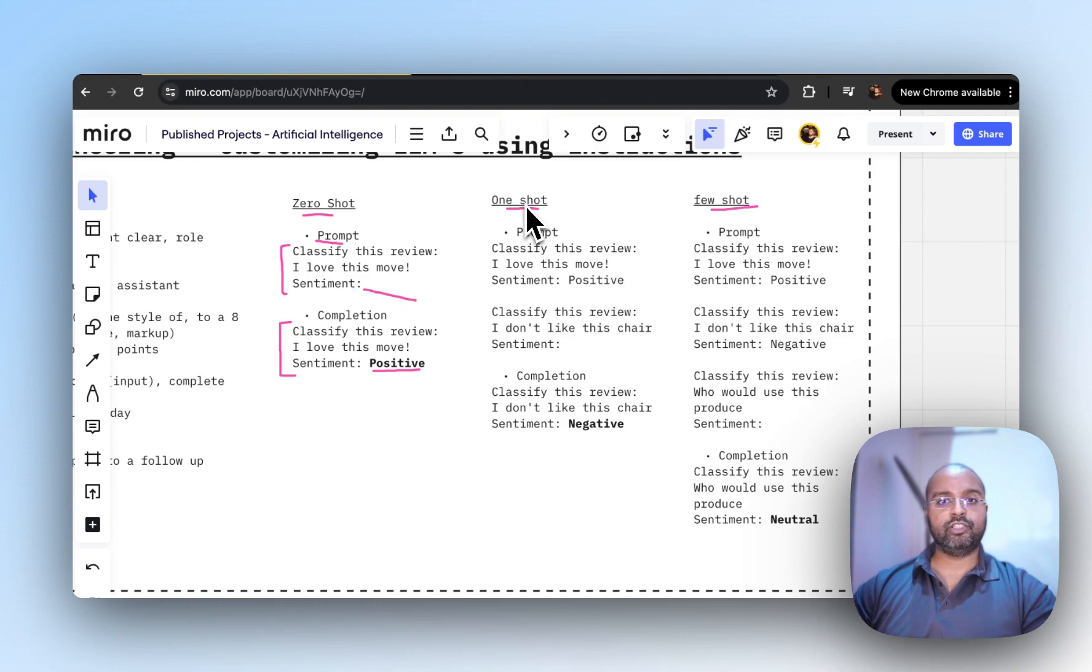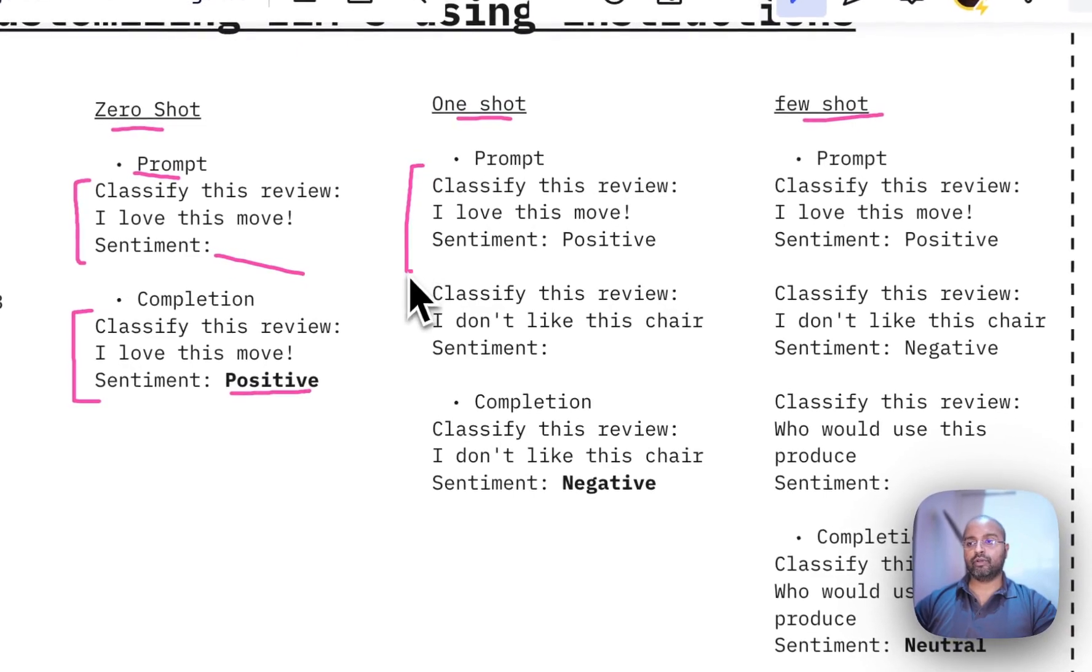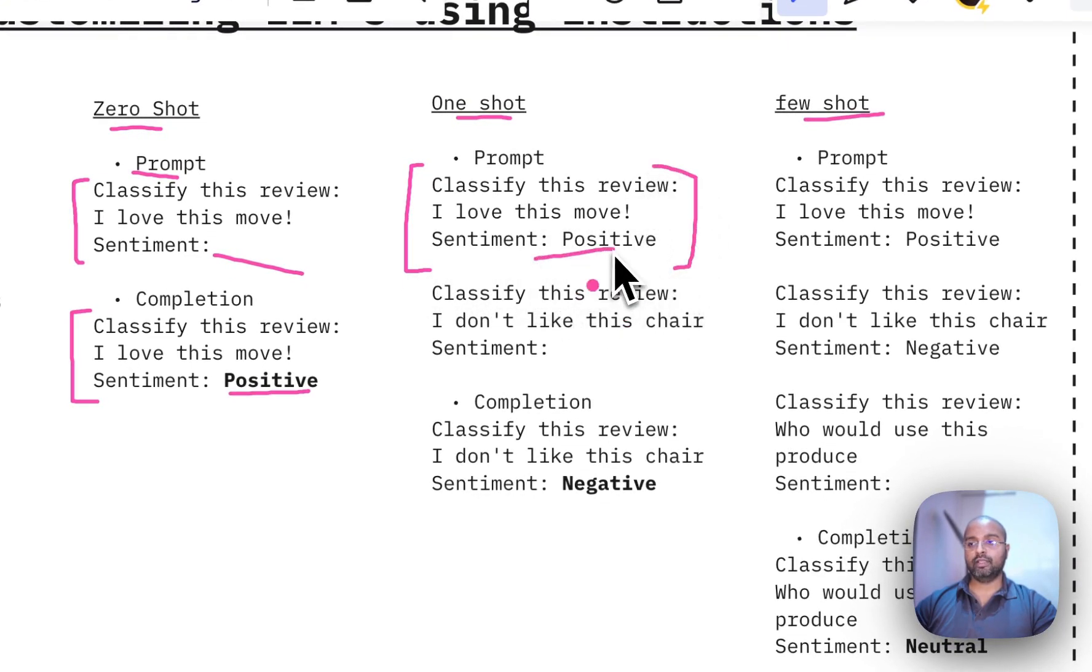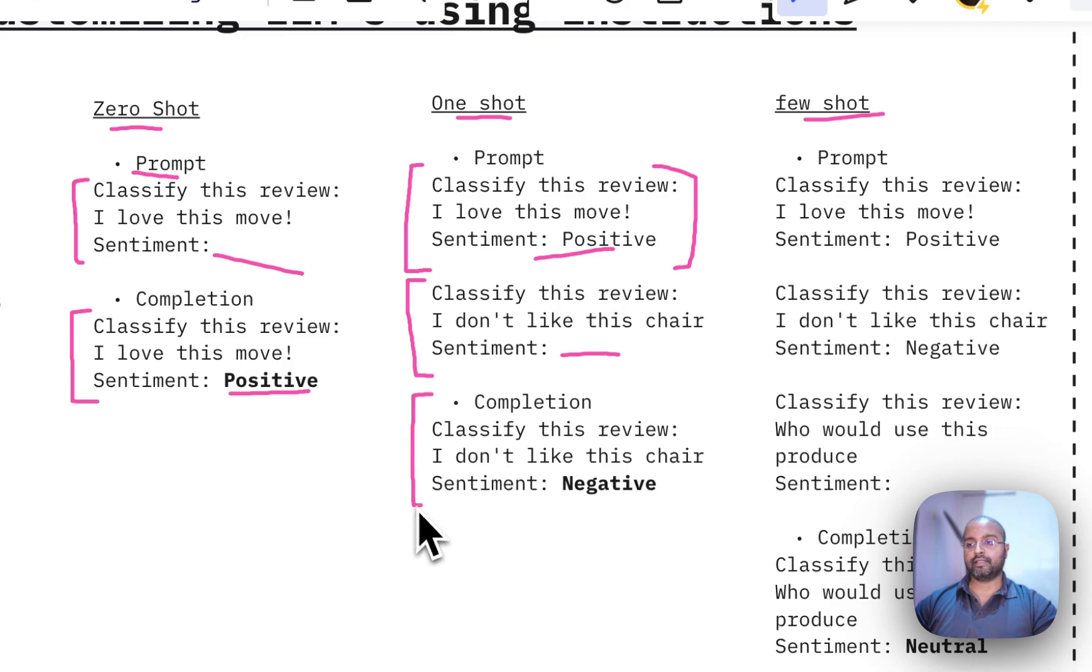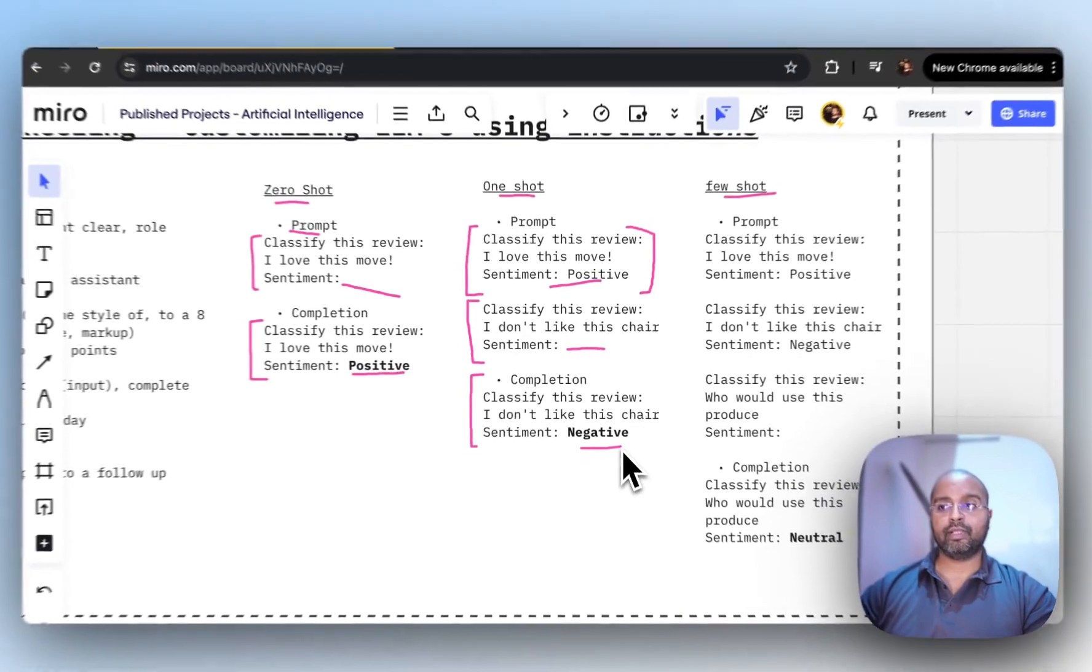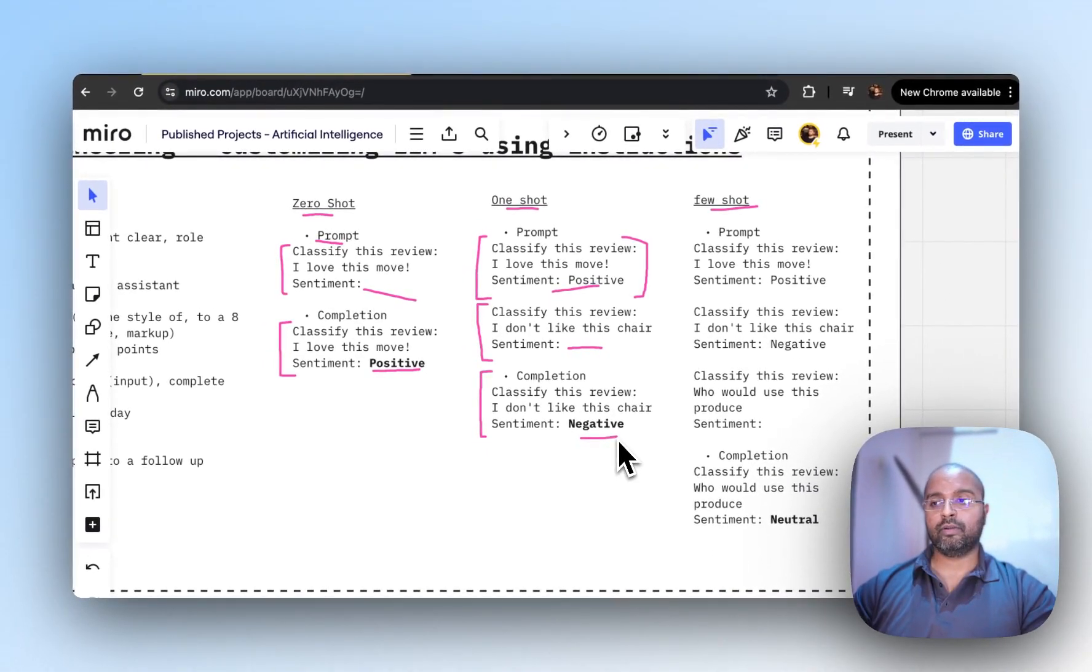One-shot means giving one complete example with the sentiment, and then another question without the sentiment. The completion would fill in the sentiment. This is giving one example and then following up with another question.